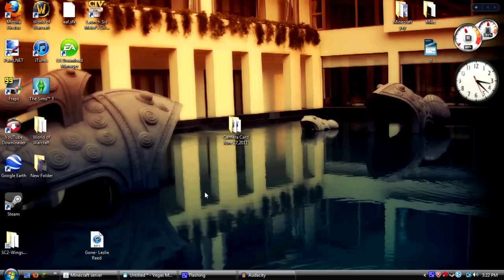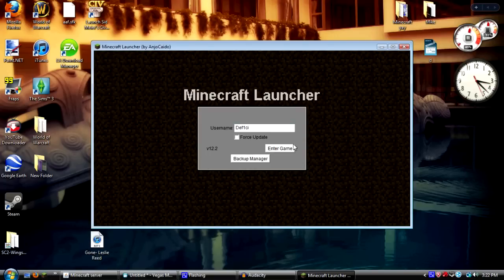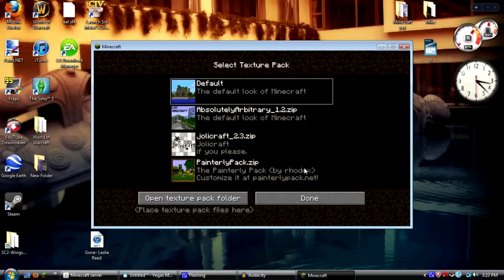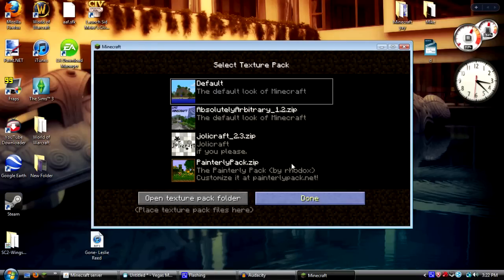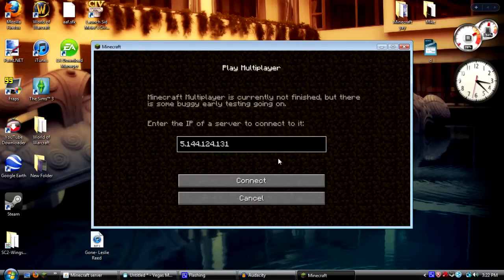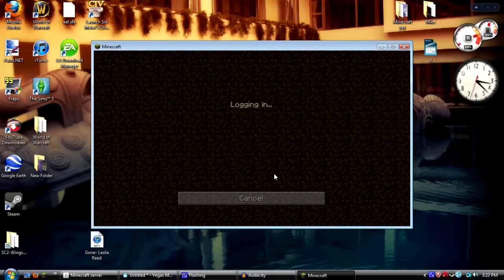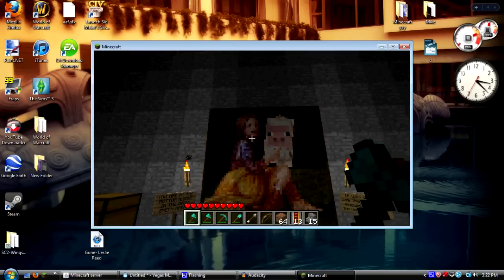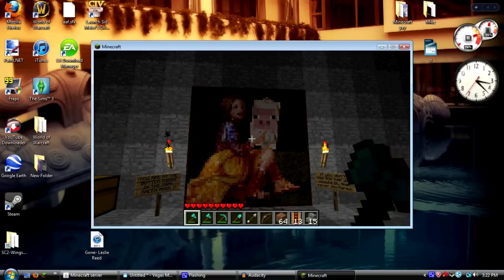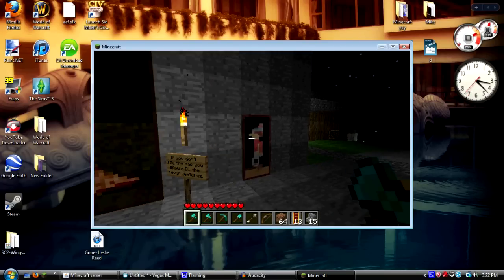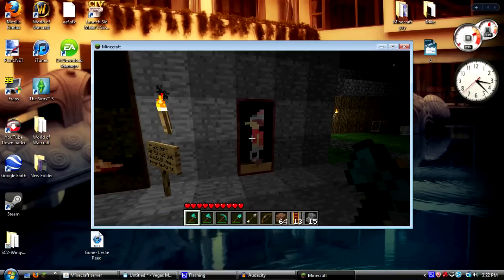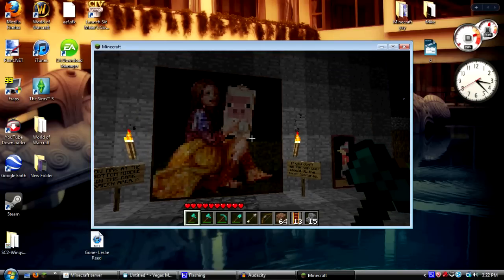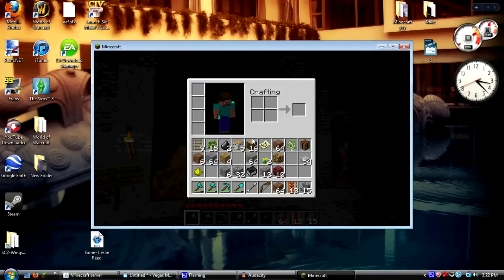So right now we're just going to go into Minecraft and confirm that my texture pack is not being used. We're going to connect to the multiplayer server and confirm that would be a map of my server and that would be a Coca-Cola machine, so it's confirmed that it's not active.